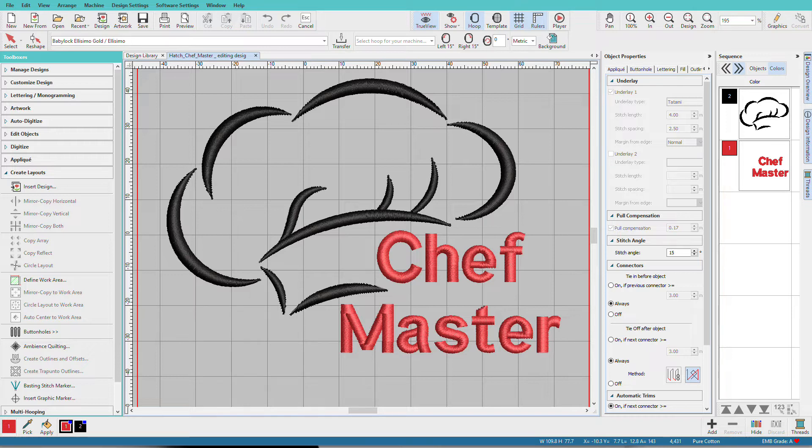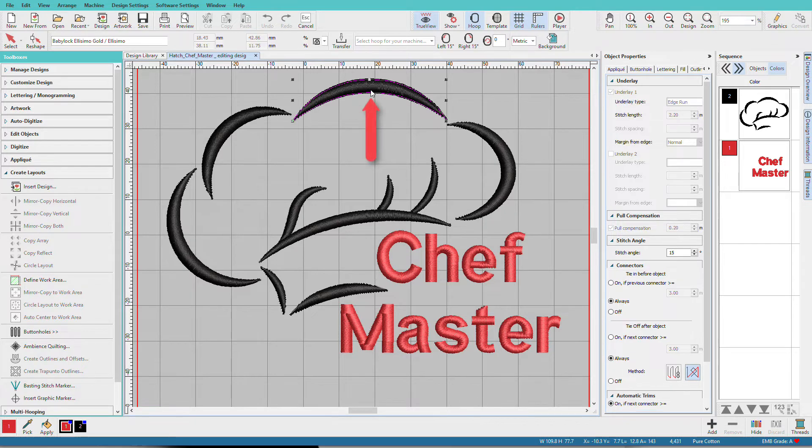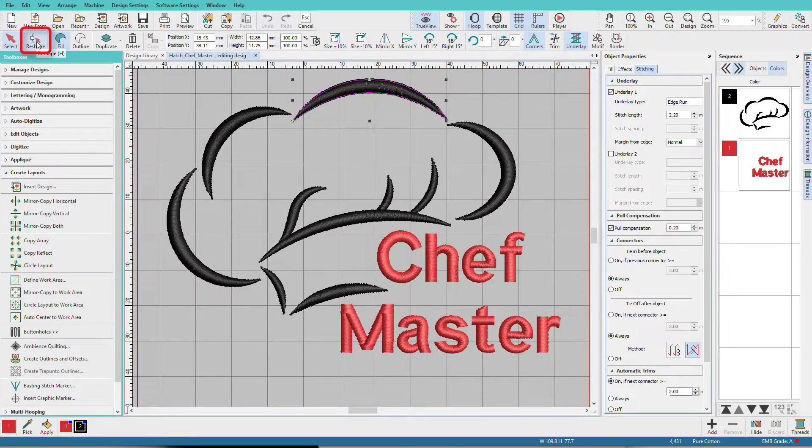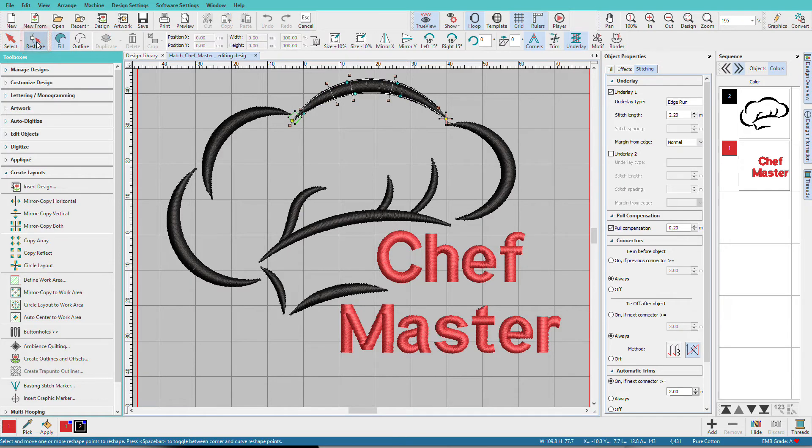This is the Hatch Chef Master Design from the included library. Let's do a little reshaping on the hat. Select the object you want to edit by clicking on it. Then I'm going to click on the Reshape tool. The shortcut for the Reshape tool is H.